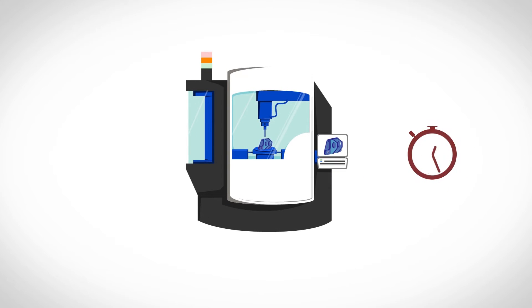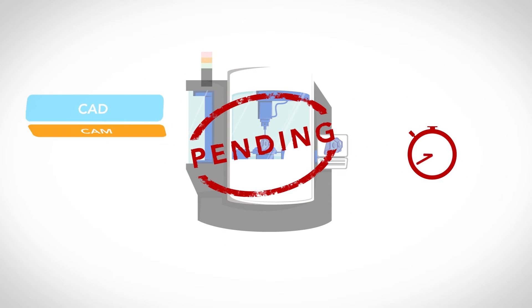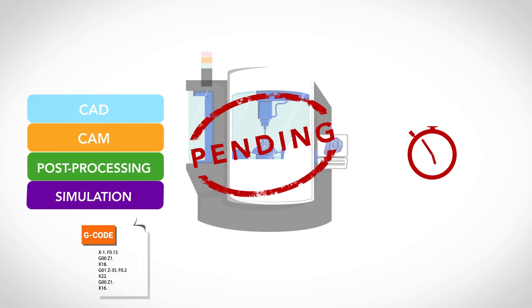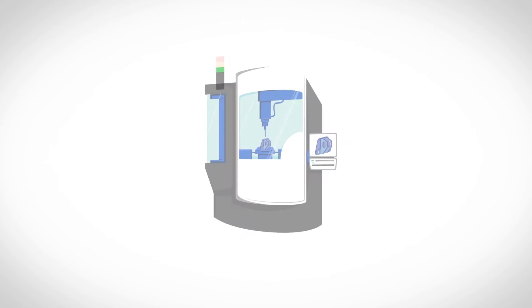Have to rework a part? Need to remachine it quickly? Generating G-code is time-consuming.